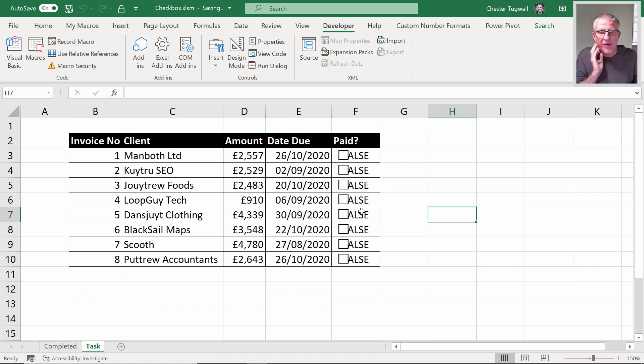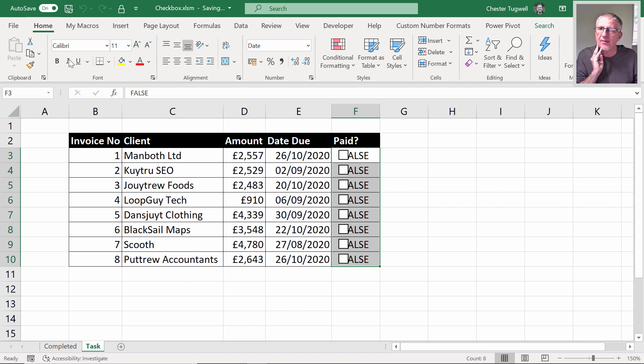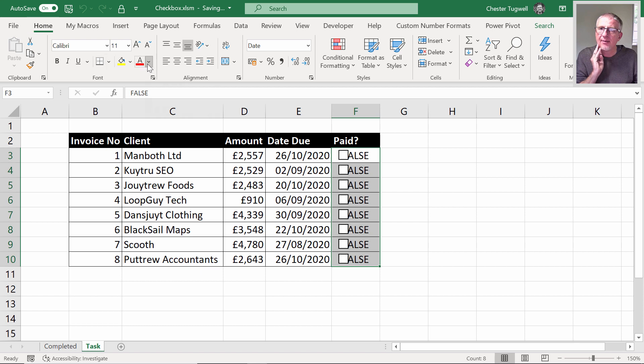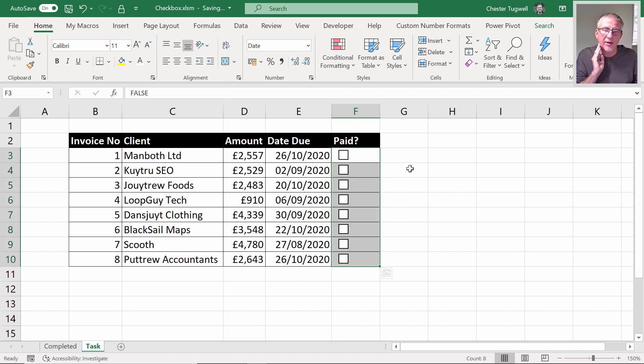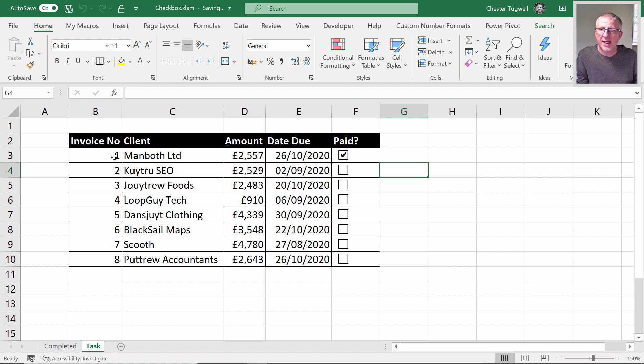Now what I don't want is the word true and false to actually appear in these cells, so I'm just going to change the font color here, change it to white. We've got the check boxes and we've got the interactivity there.